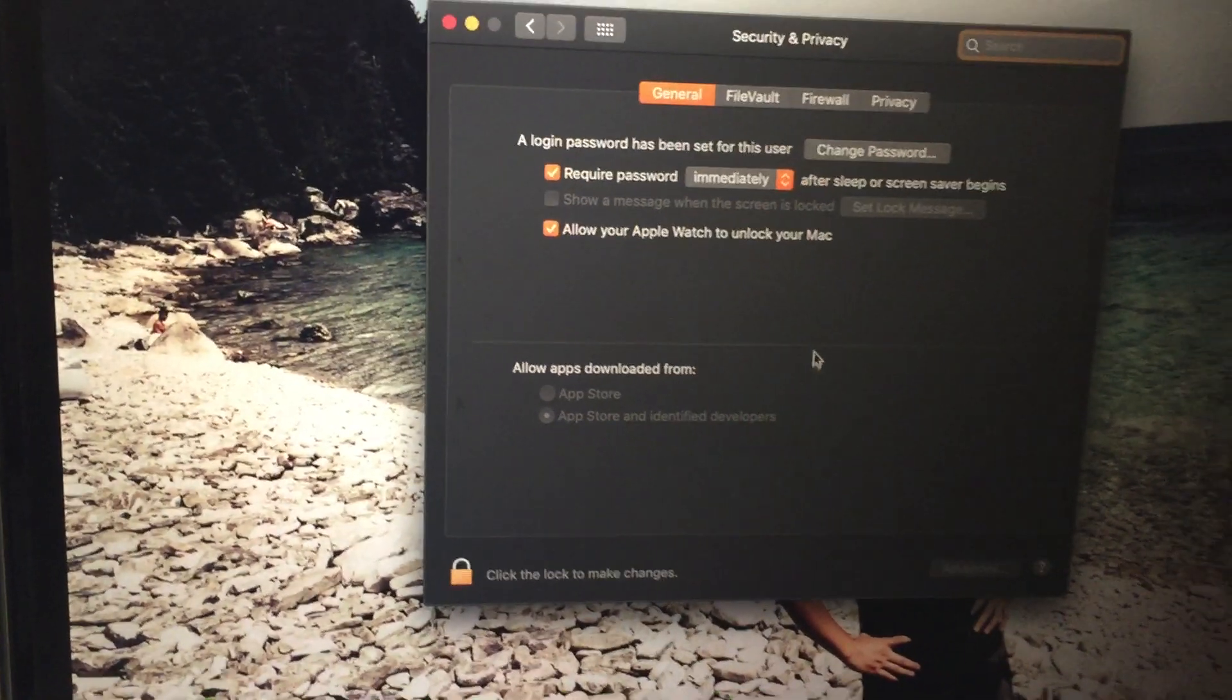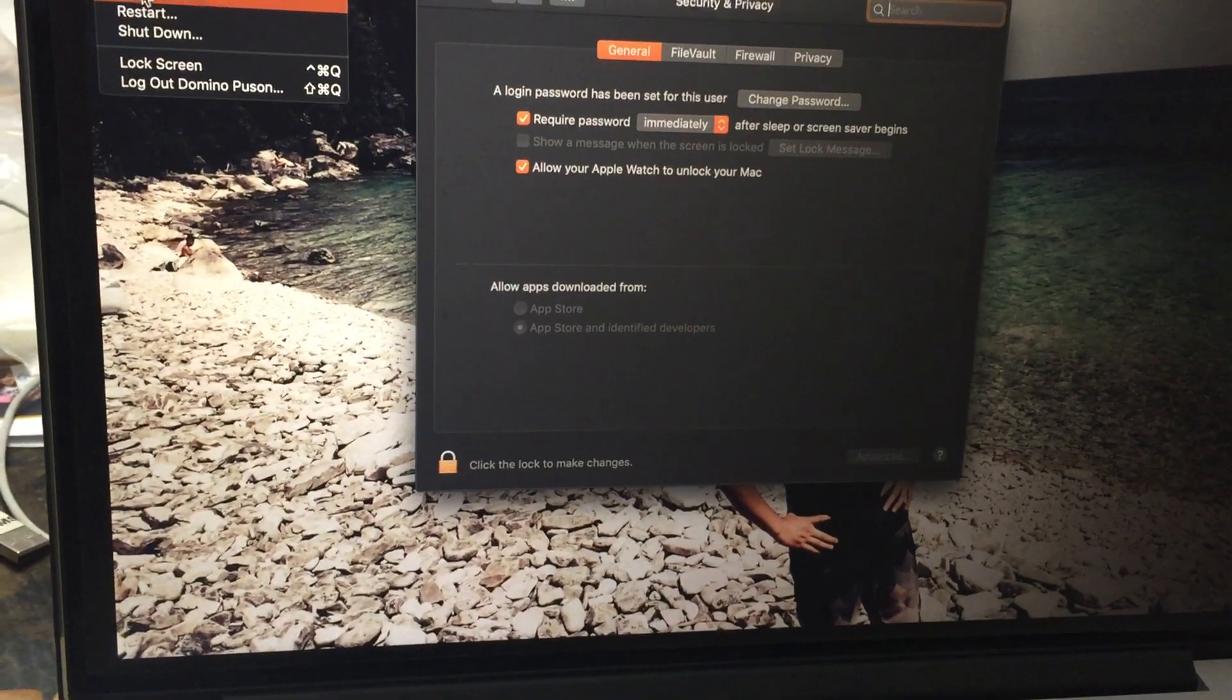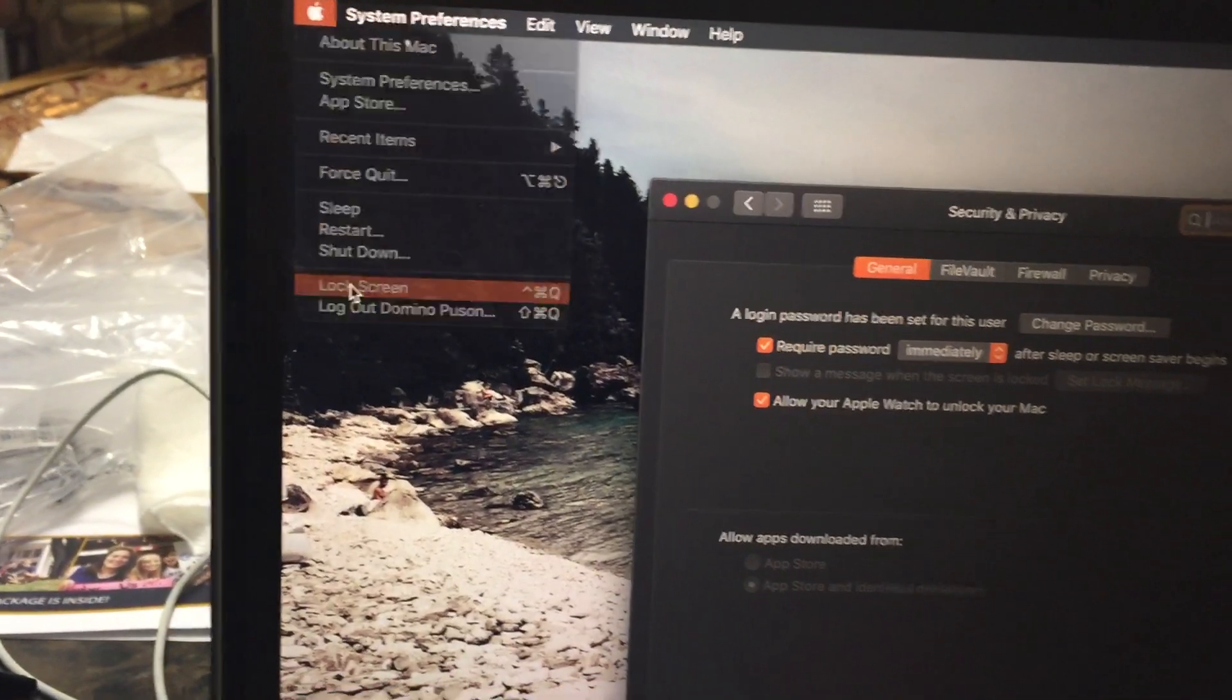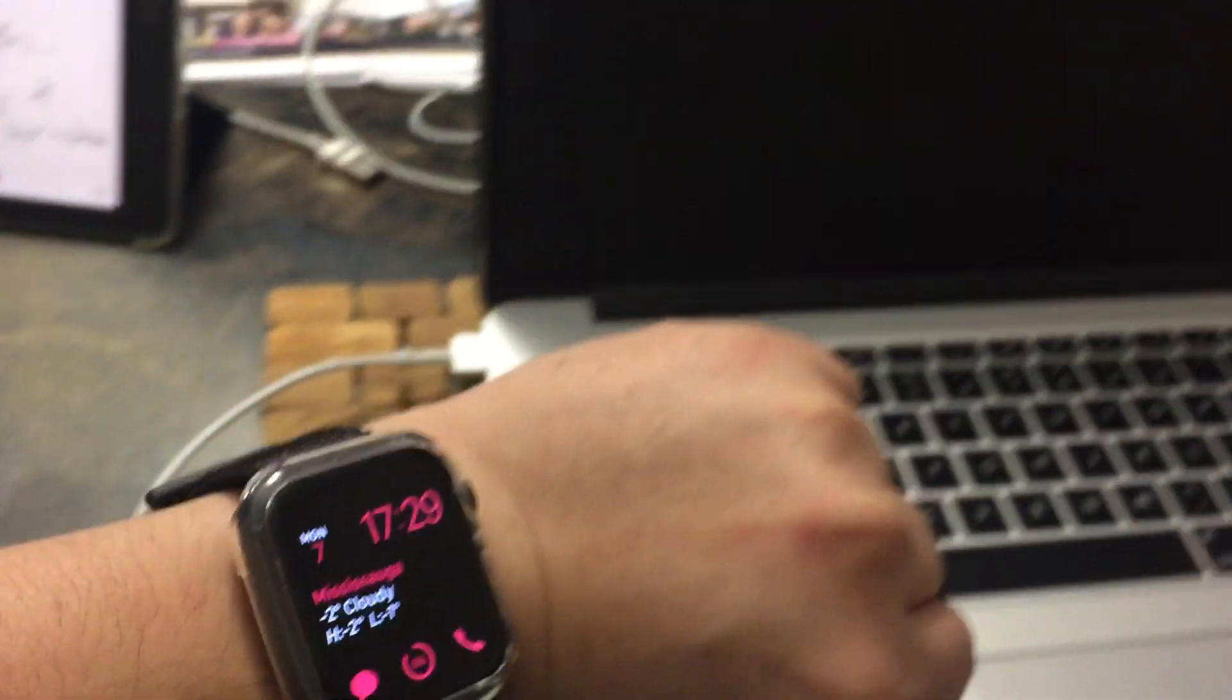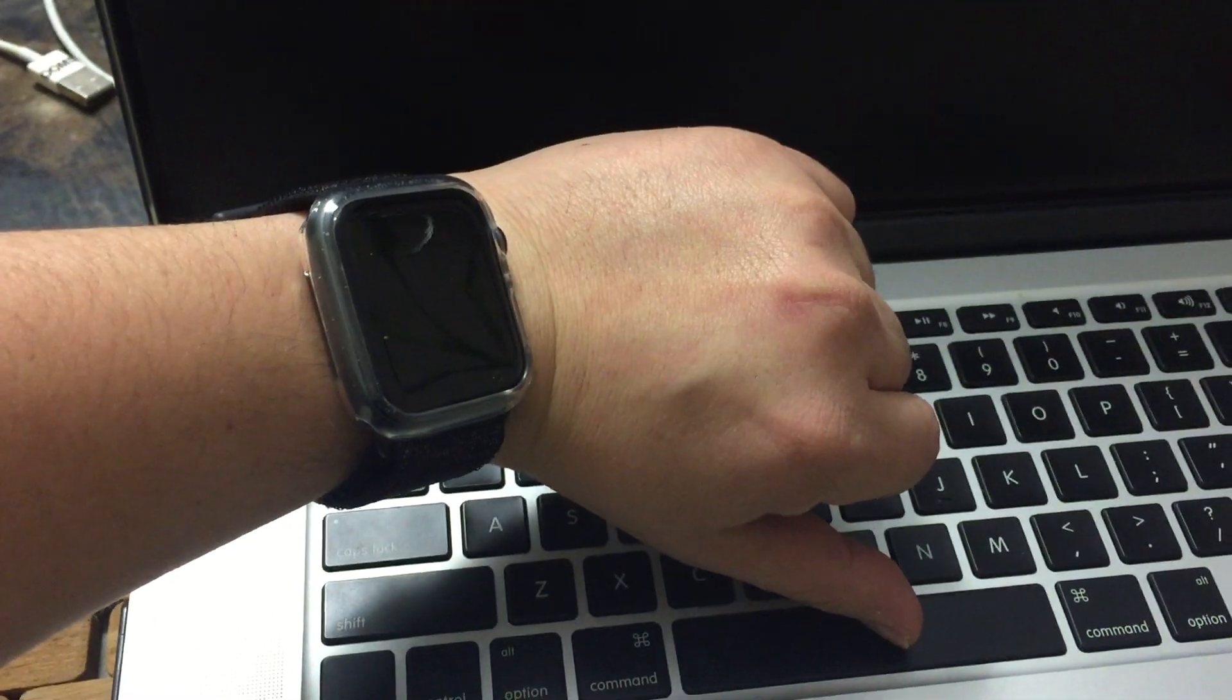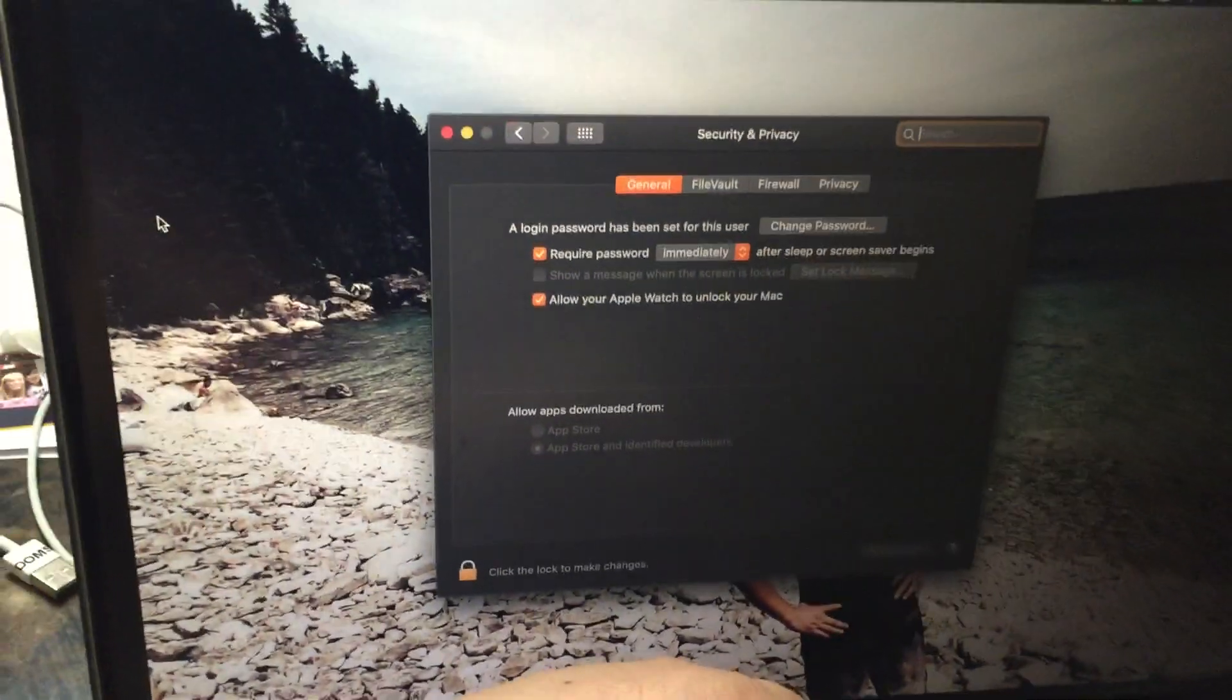Let me show you again. I'll lock the screen. My Apple Watch is here, and the screen is off. I'm going to my MacBook, then touch any keys, and it says 'Unlocking.' Perfect!